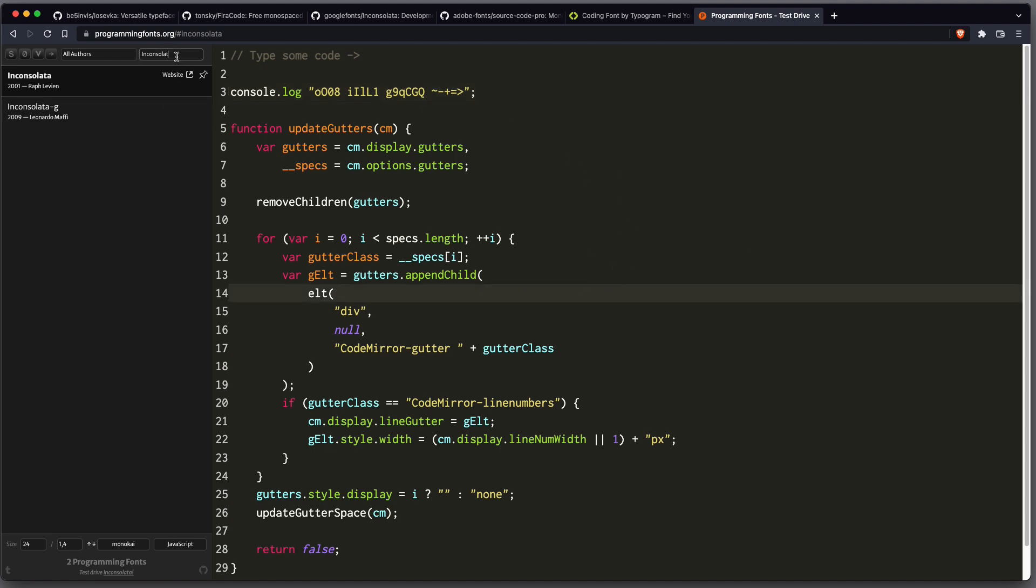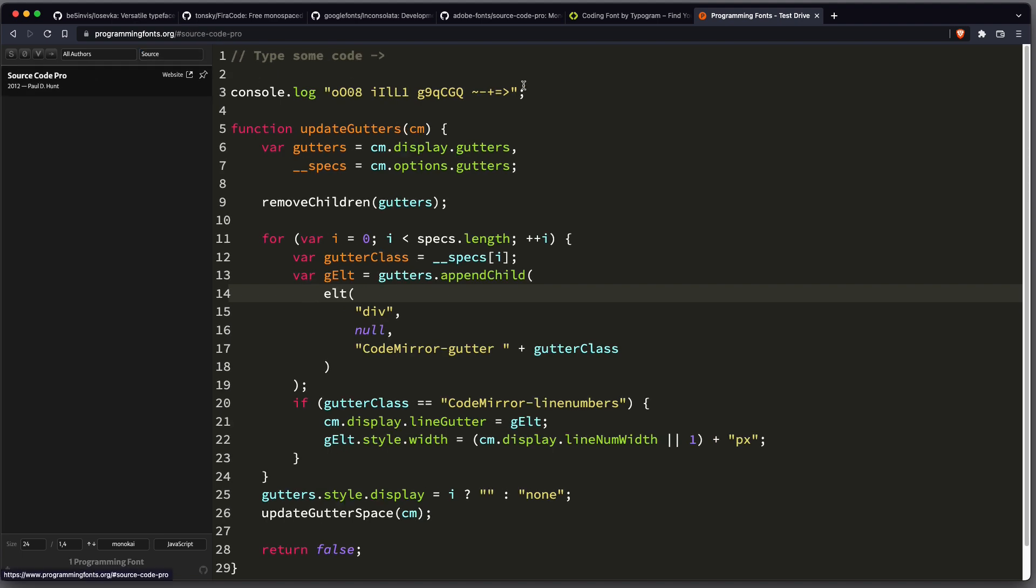And the final one we're going to look at is Source Code Pro. Also no ligatures.